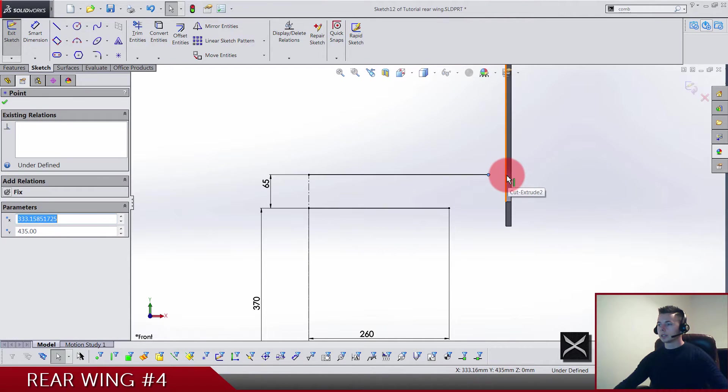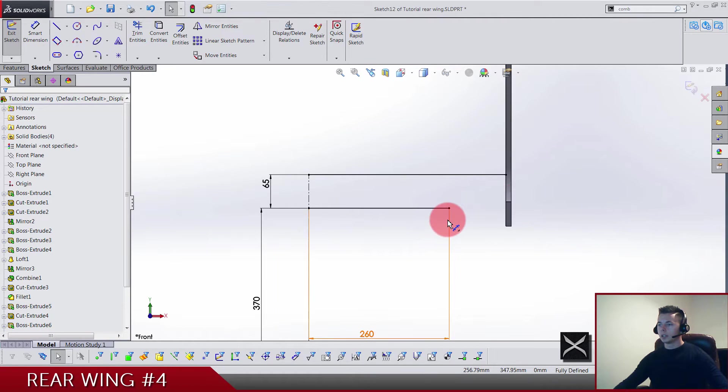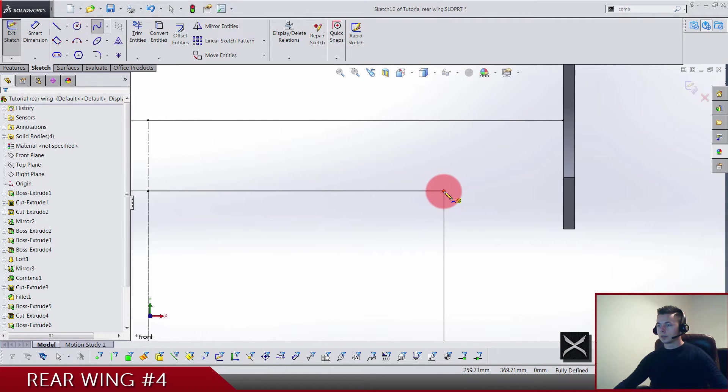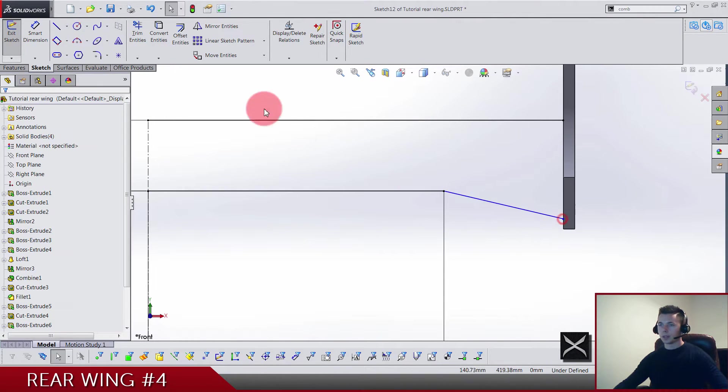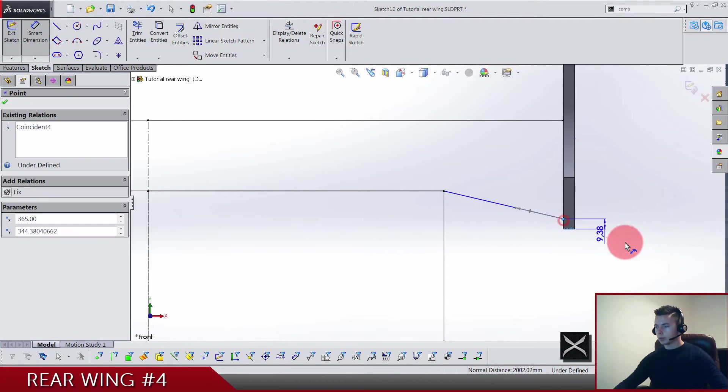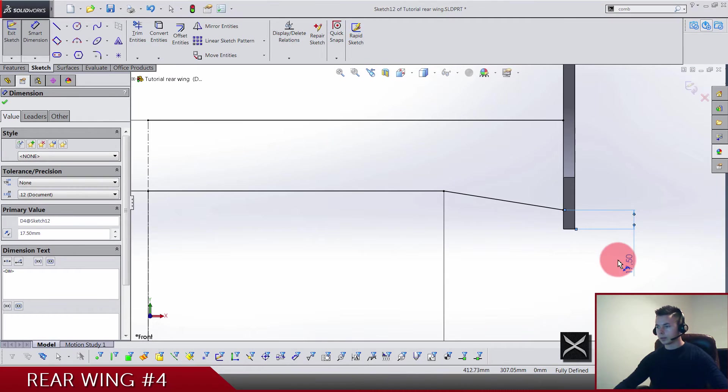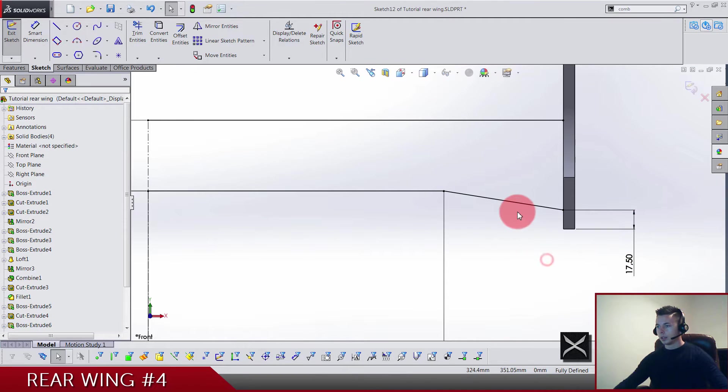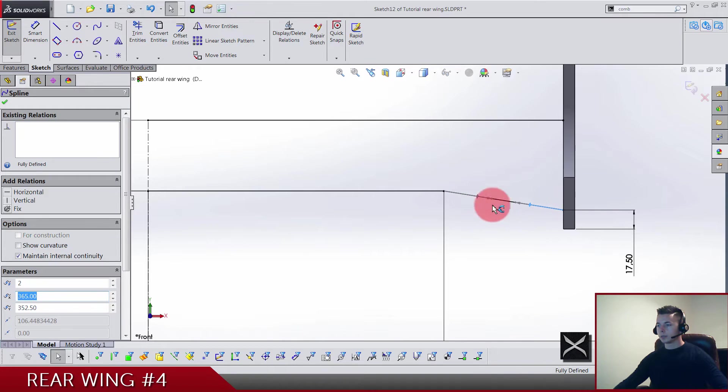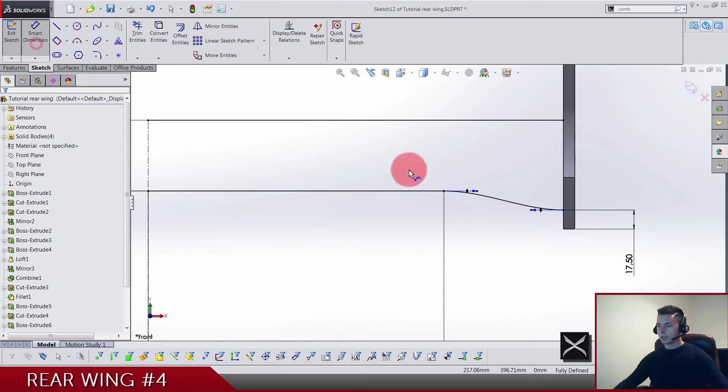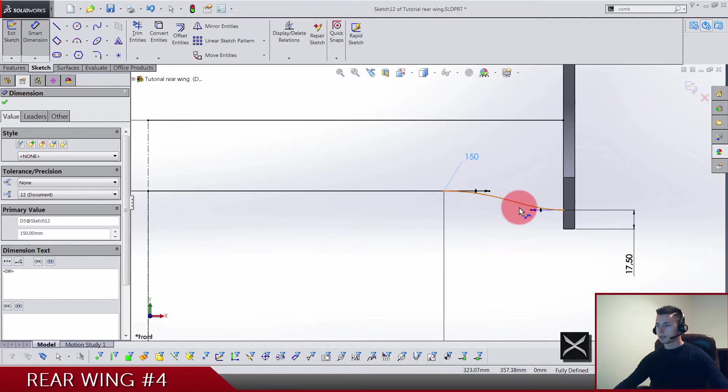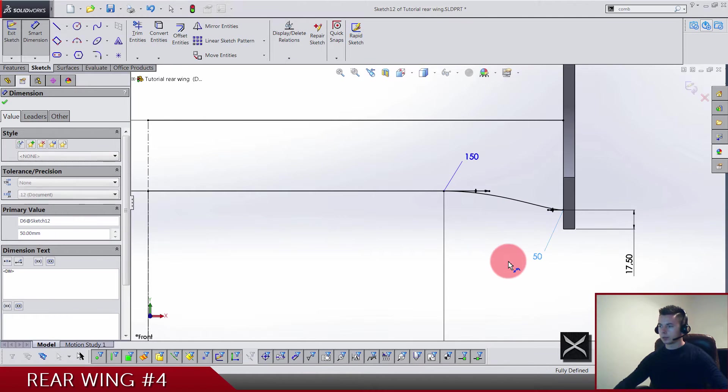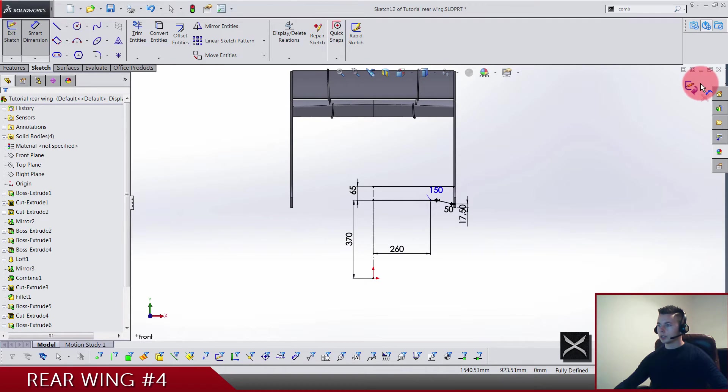Now this line is gonna end up in this edge, so make it coincident. We need for the ends two-point spline from this point to this edge and from this edge till this point. We have 17.5. Now the spline handles are gonna be both horizontal, and the left handle distance is gonna be 150, the right one is gonna be 50. That's sketch done.